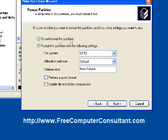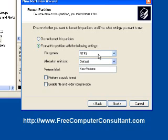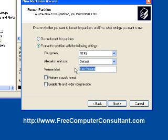And you can have it not format the partition or format it. We want to go ahead and have it formatted. NTFS is the default and that's what I recommend. It's a better file system more likely to recover from any errors than a standard FAT or FAT32 even. Allocation size default and for volume label I'll just put USB EXT for external.